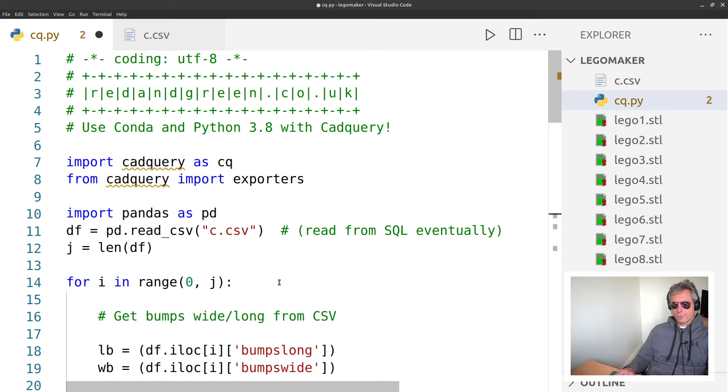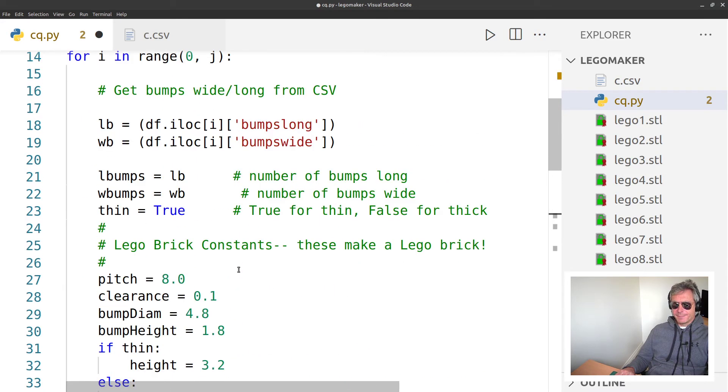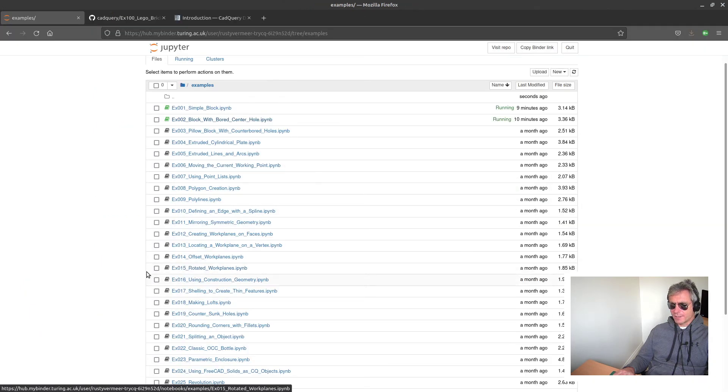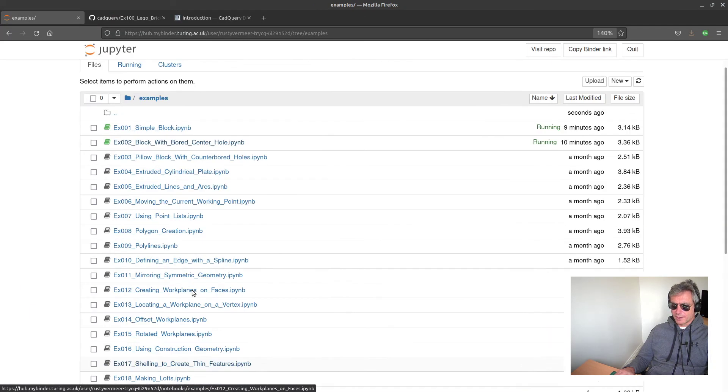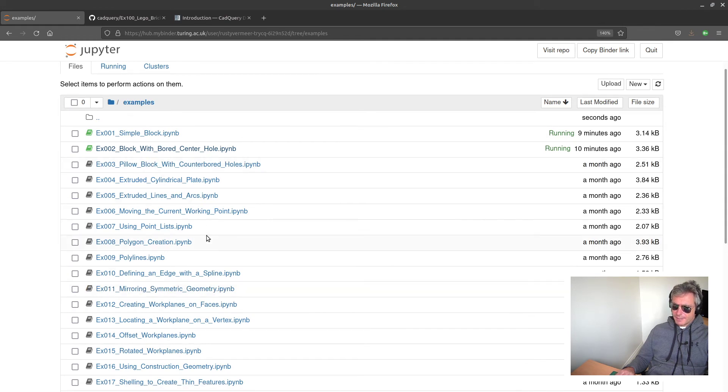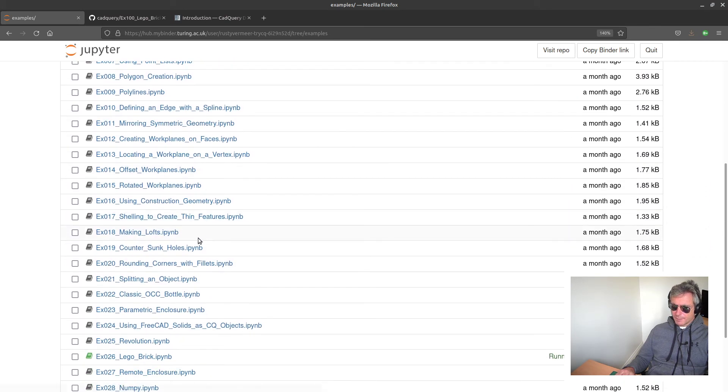And CadQuery will generate you a three-dimensional model. So any questions, drop me a line. As I say, if anybody wants to learn more, there's numerous examples on...